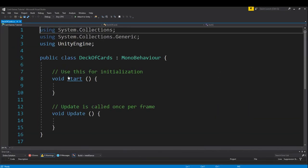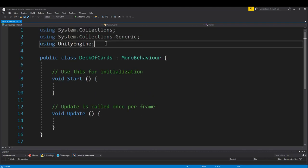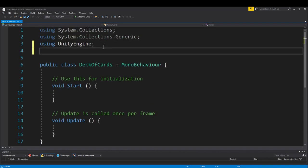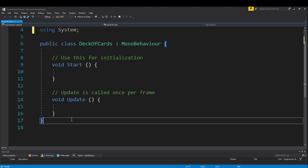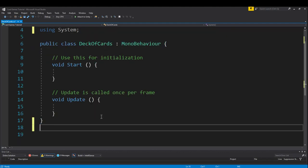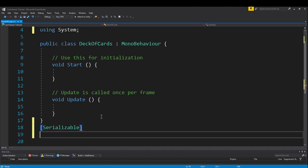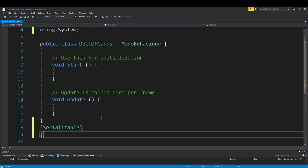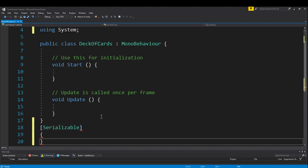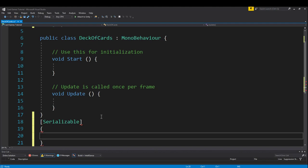And I will make the text nice and large so we can see. We need to add a line up here at the top, using System, because we are creating a new class and we want that class to be serialized so that we can view it in Unity. Now what we're going to do is we're going to put in brackets, Serializable, that will let the computer know that we want this class to show up in the inspector.